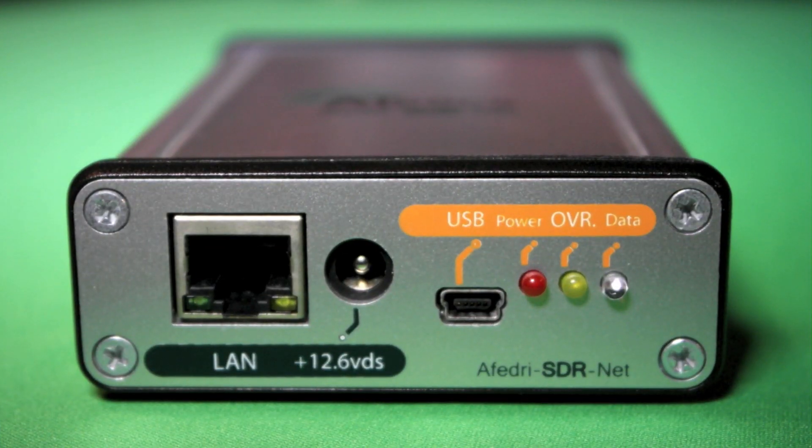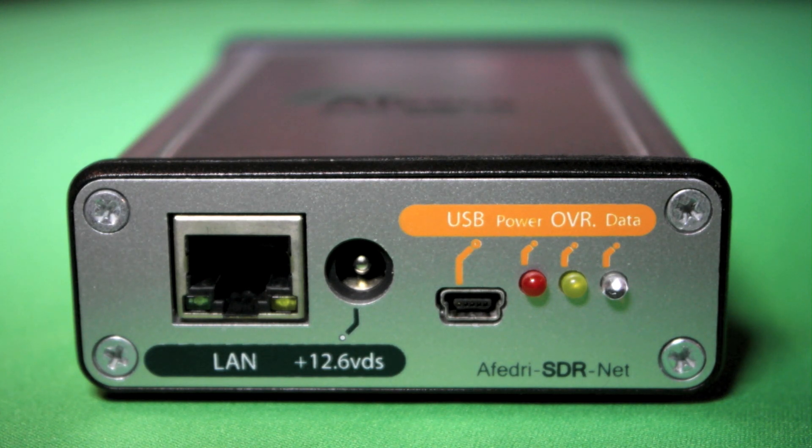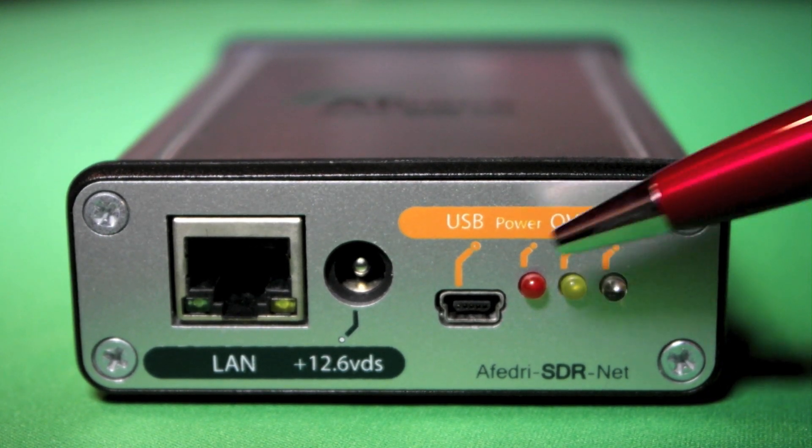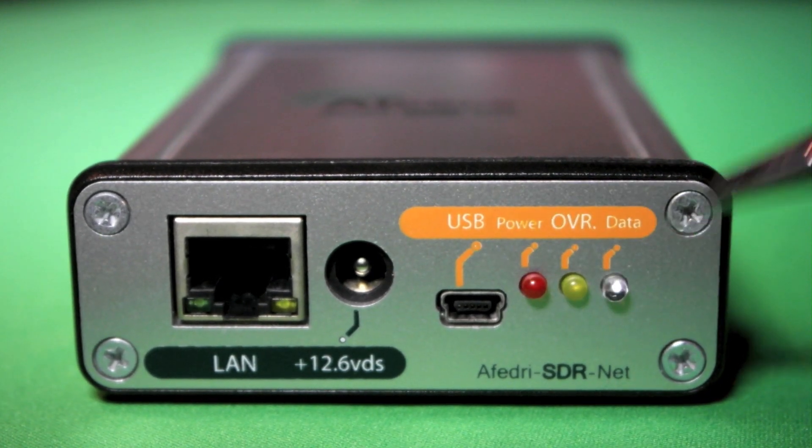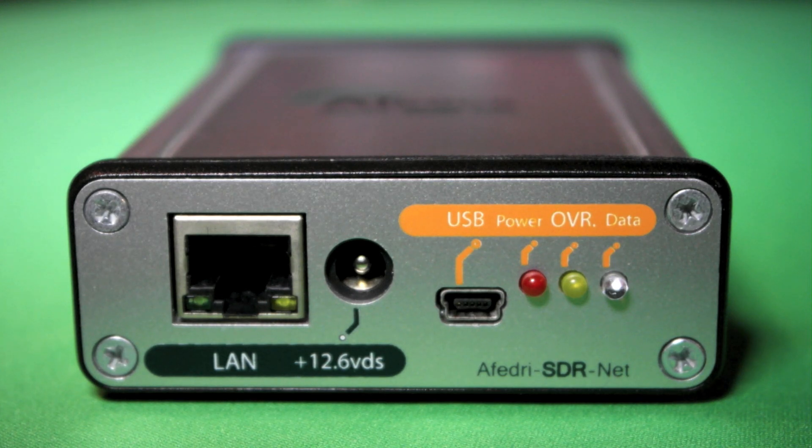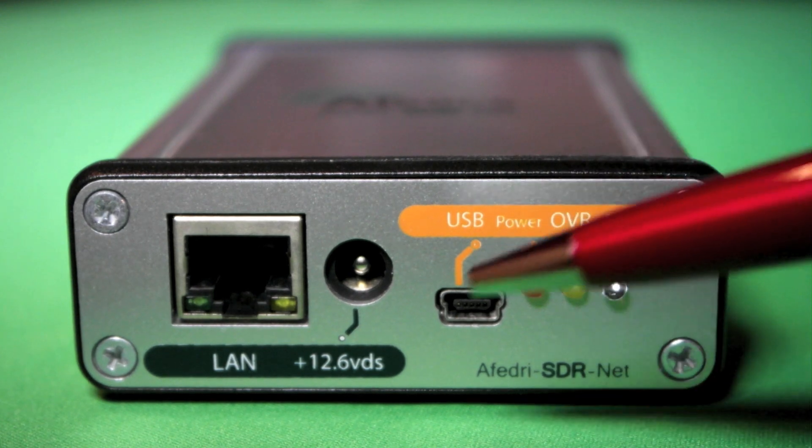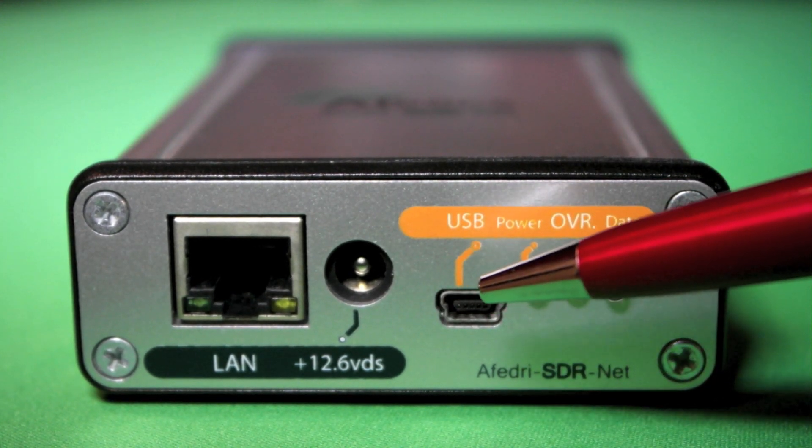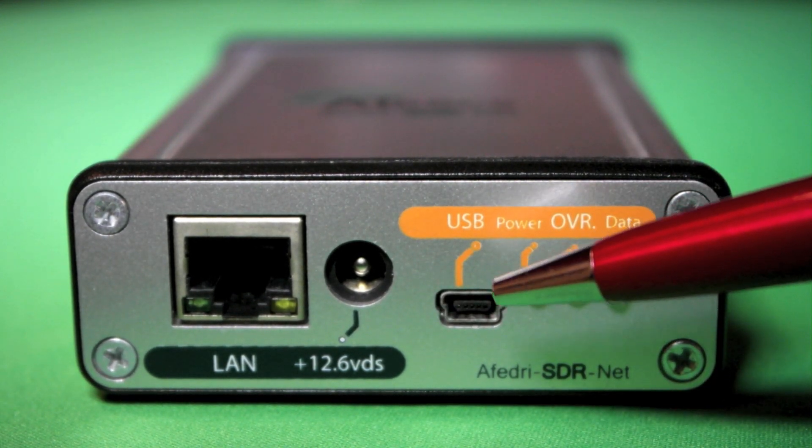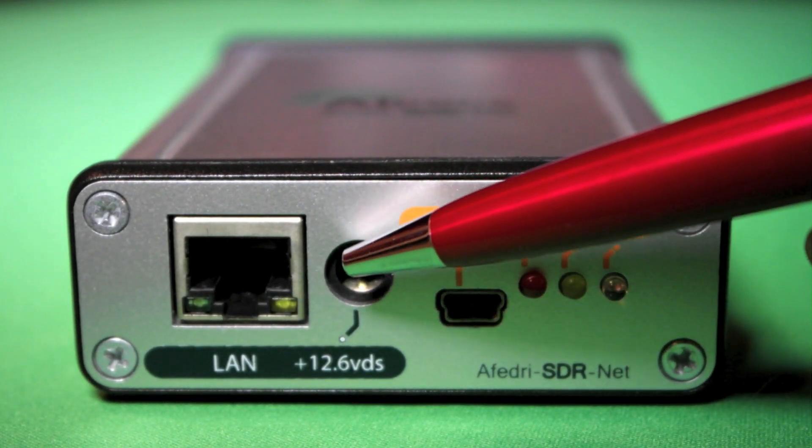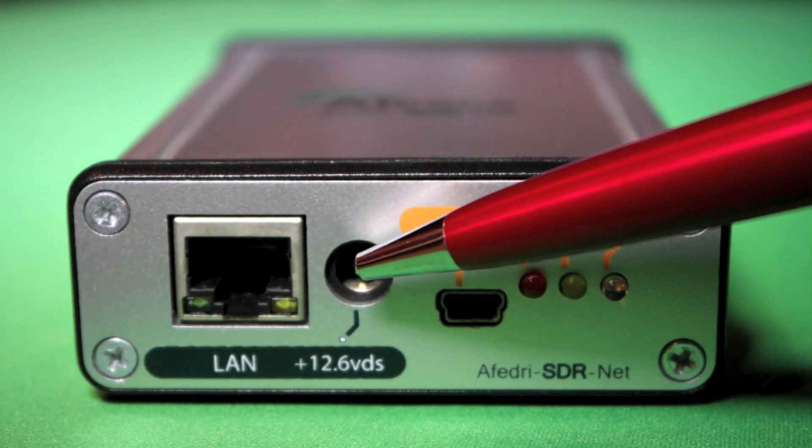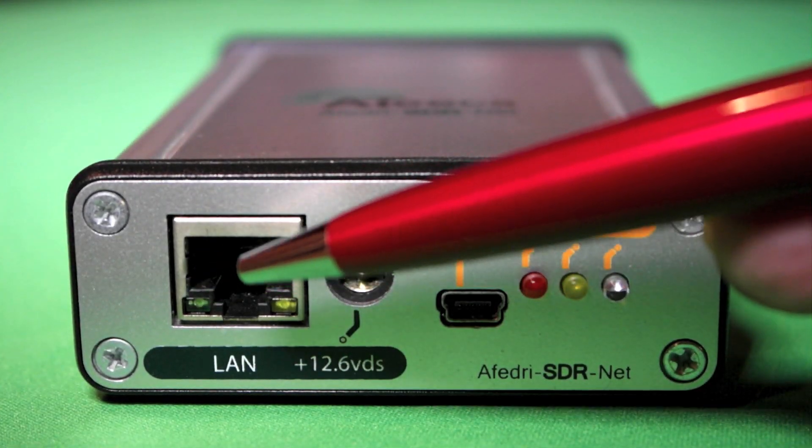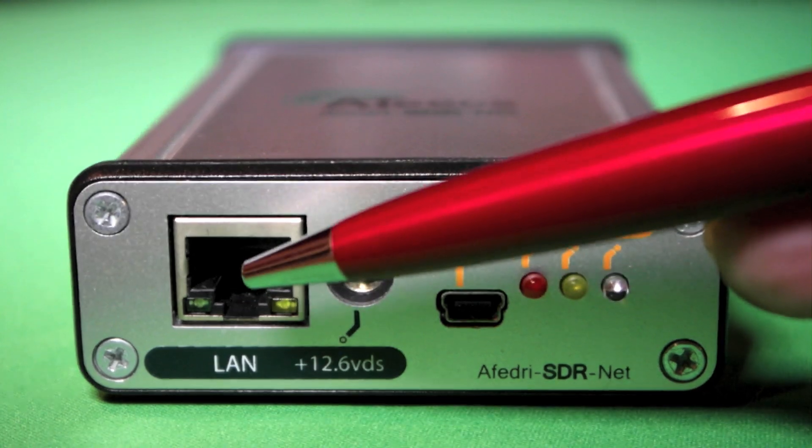Okay, now we're taking a look at the front panel of the Fedri SDRNet radio and you can see there's a little more going on here. We have our indicator lights here that determine the status of the device and its operational mode. We have also our USB connector interface on the front panel and an external power interface and then our Ethernet connection if you're going to use this over IP.